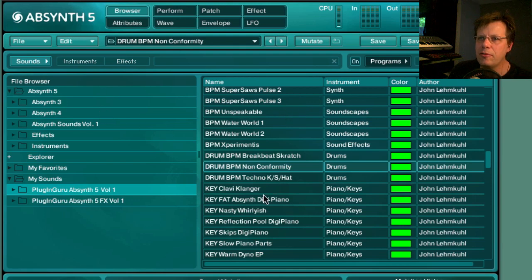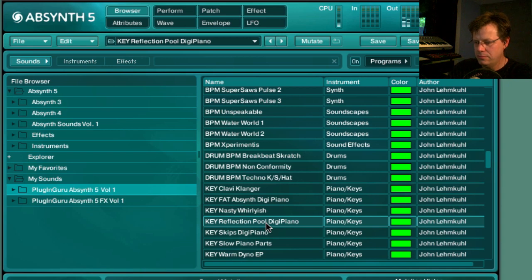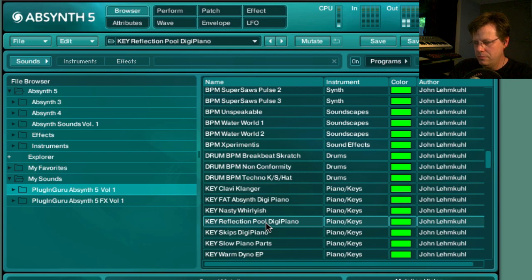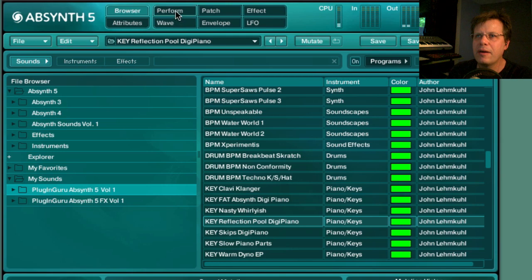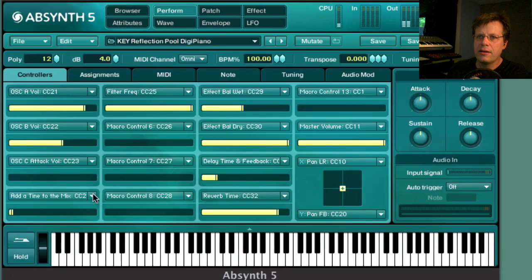Now we're going to keyboard sounds — this is a beautiful patch using the Etherizer on electric piano. Who says Absinthe can't play keyboard-type sounds that are nice? Let's go over to the controls page.